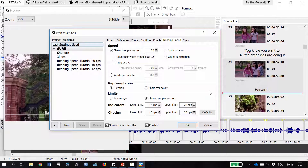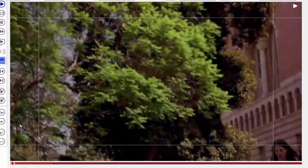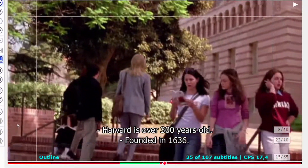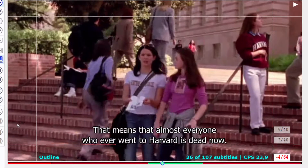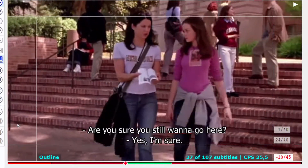Let us now have a look at how it works on a real example. I have a quite fast-paced and dialogue-heavy film, and I'll show you first a verbatim version of subtitles, something that you would normally see in English subtitling for the deaf and hard of hearing. Wow! Harvard is over 300 years old. Founded in 1636. That means that almost everyone who ever went to Harvard is dead now. Are you sure you still want to go here?